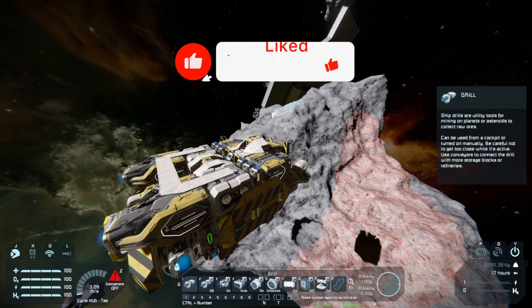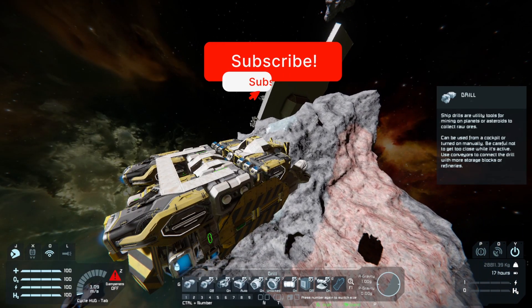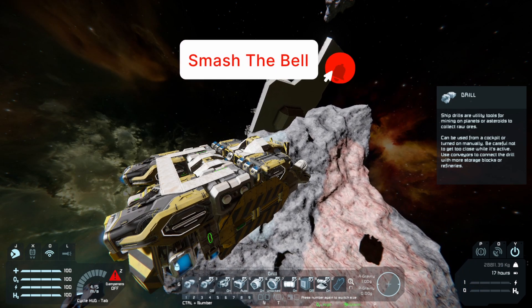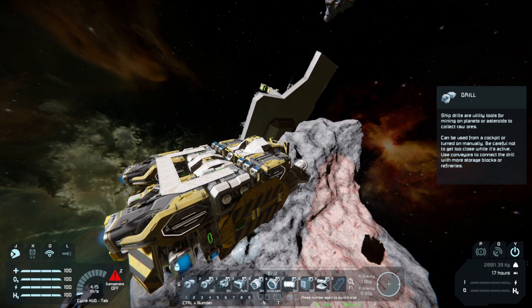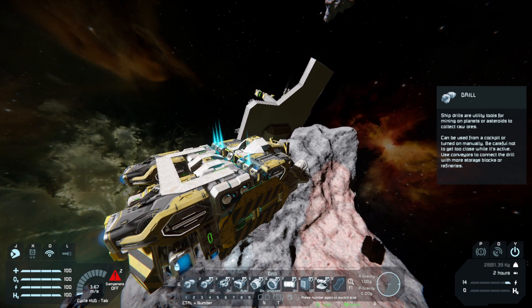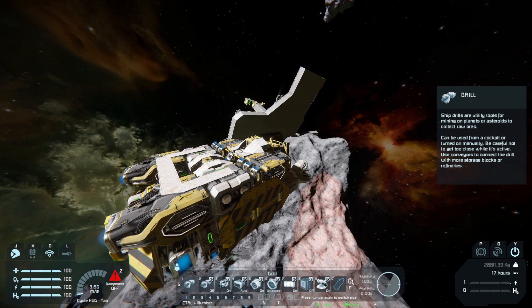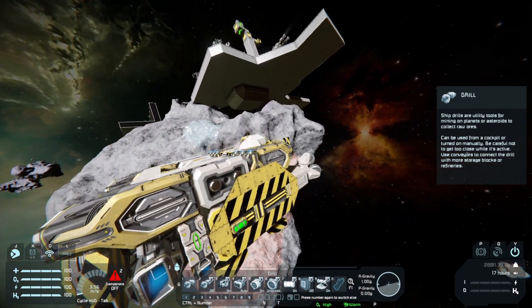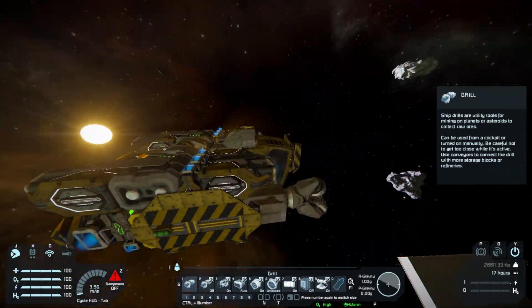So this just about wraps up part 1 of this tutorial series. Next time we will look more in depth at power mechanics covering nuclear, solar, hydrogen and wind. Thank you very much for watching and make sure to click the video on screen for part 2 and have a great day.